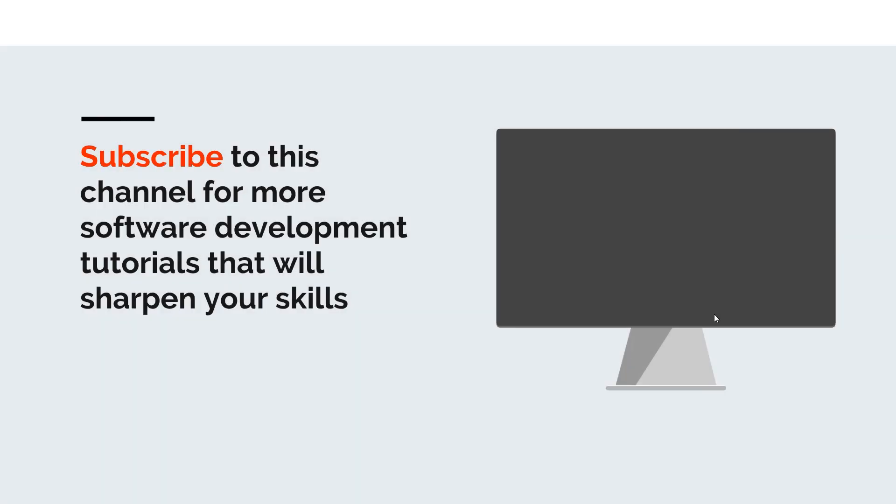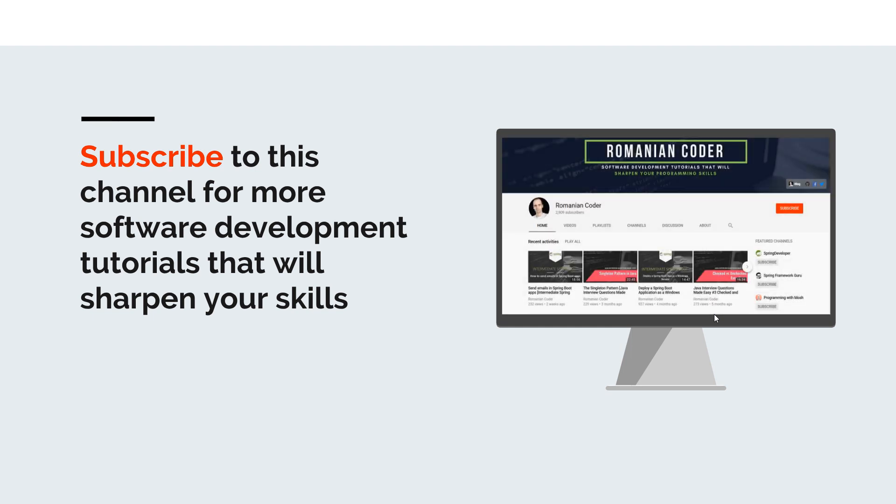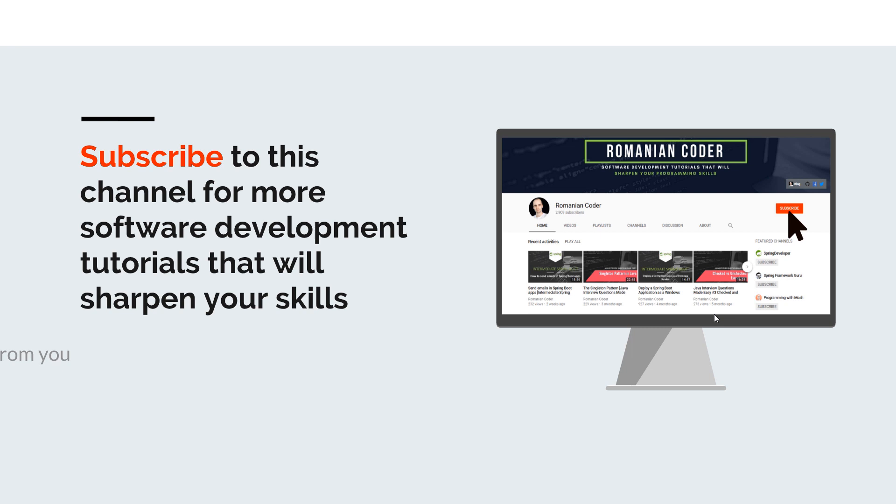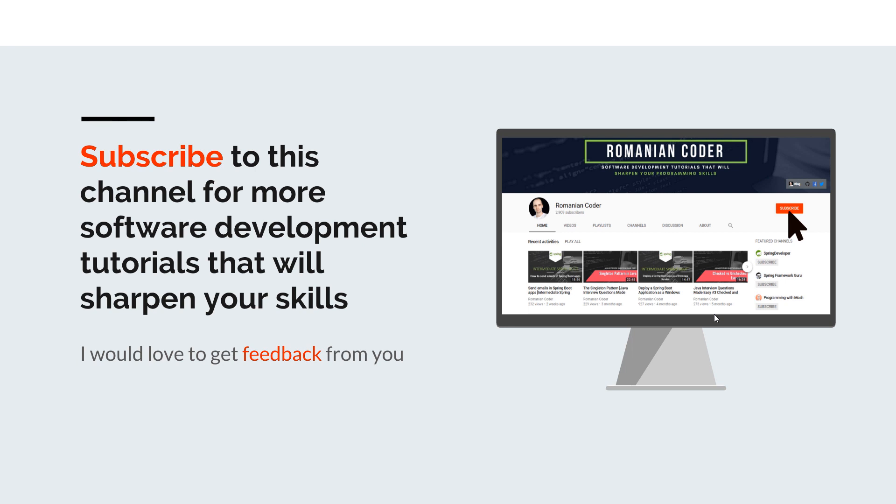Before we close, I would like to remind you to subscribe to this channel and stay tuned for more software development tutorials that will sharpen your programming skills. Just go to the Romanian Coder YouTube page and click on the subscribe button. Also, if you found this video useful, please hit the like button and share it with your friends. If you have any comments, thoughts or ideas for new courses, just put them in the comment section at the end of this video because I would love to get feedback from you guys. You can also find me on Twitter at Romanian Coder and you can also check out my blog www.RomanianCoder.com. Until next time, have a great day and write amazing code. Goodbye.